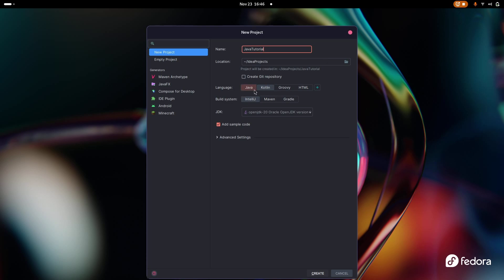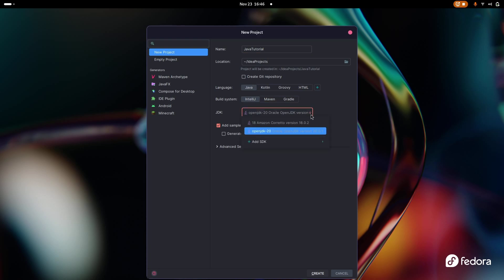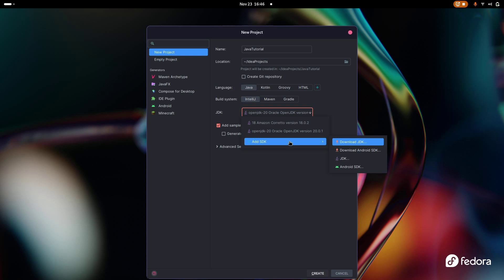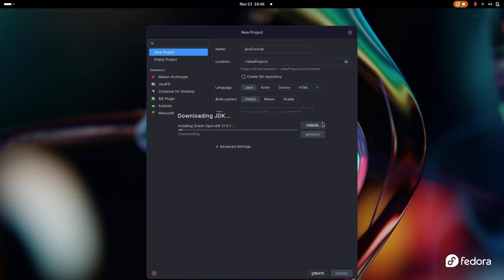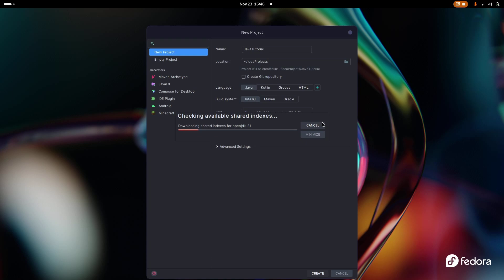We're going to go up to the name and name our project — I'm going to call mine Java Tutorial. The location I'll just leave; you can change that if you want. That's just where it's going to put your project files on your file system. I'm going to switch my language to Java — yours might already be Java. For this video we're just going to leave the build system as IntelliJ; we're not going to worry about advanced stuff like Maven or Gradle right now.